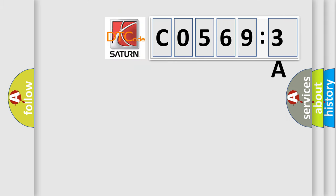The number itself does not make sense to us if we cannot assign information about what it actually expresses. So, what does the diagnostic trouble code C05693A interpret specifically?